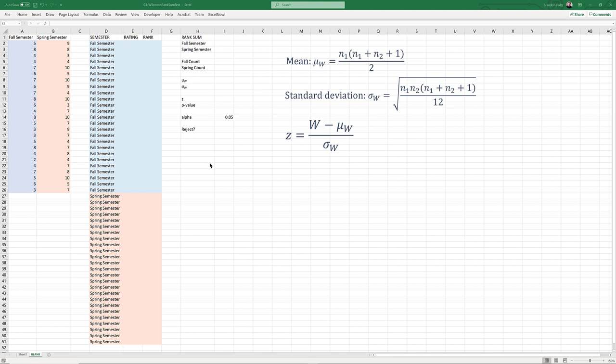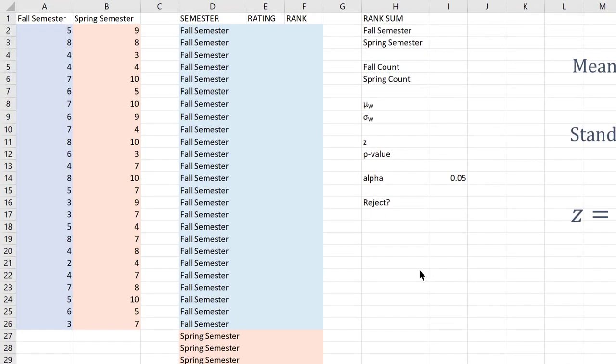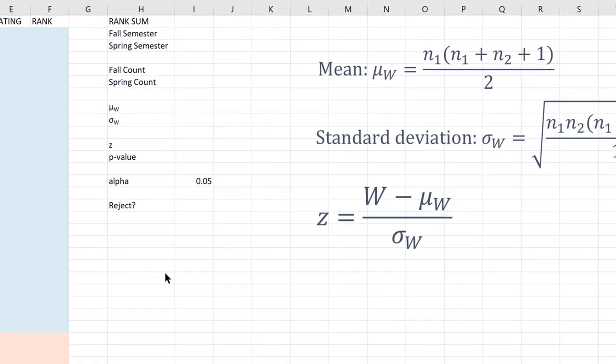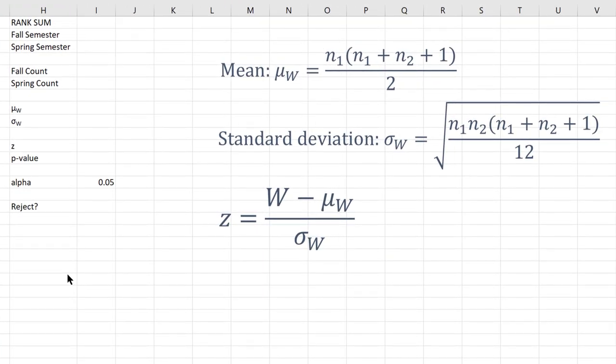Here we are in Excel. To speed things up, I went ahead and prepared some things in the spreadsheet — you can download it using the link below. In columns A and B we have our ratings for Professor Tyson: fall semester in column A and spring semester in column B. In column D, I've stacked those two on top of each other, because the first step in the Mann-Whitney Wilcoxon rank sum test is combining both samples into one larger sample, which is what we base our rankings on. Over in column H, I've put headers for things we need to calculate, and on the right are the algebraic formulas we'll use.